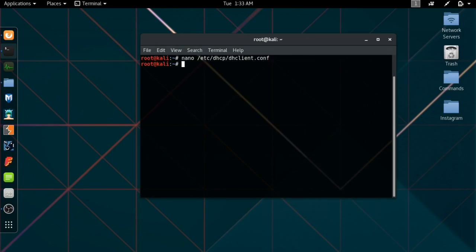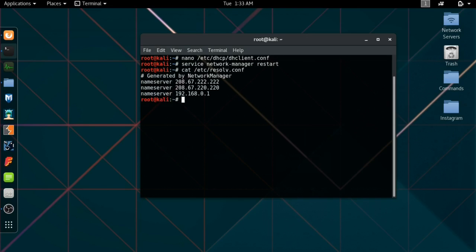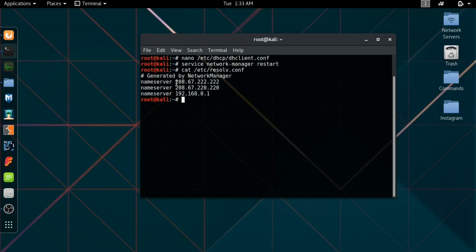Now we have to restart the network manager. Service network-manager restart. It's going to be restarted. Now we can check what we did previously, which is cat /etc/resolv.conf. We're running through the first one, which is 208.67.222.222. There are currently three name servers, but 99% of your traffic will be going through this top one, and therefore you are now completely anonymized.